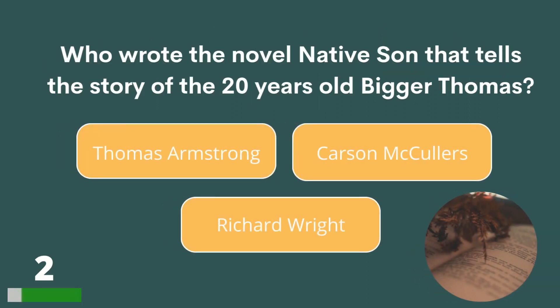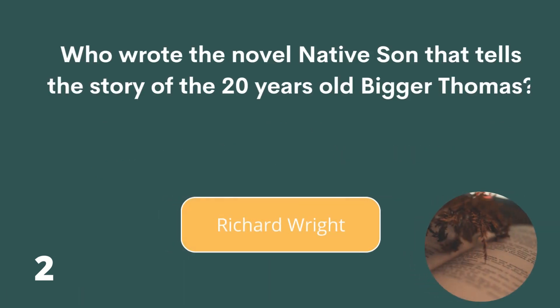Who wrote the novel Native Son that tells the story of the 20-year-old figure Thomas? Thomas Armstrong, Carson McCullers or Richard Wright? The answer is Richard Wright.